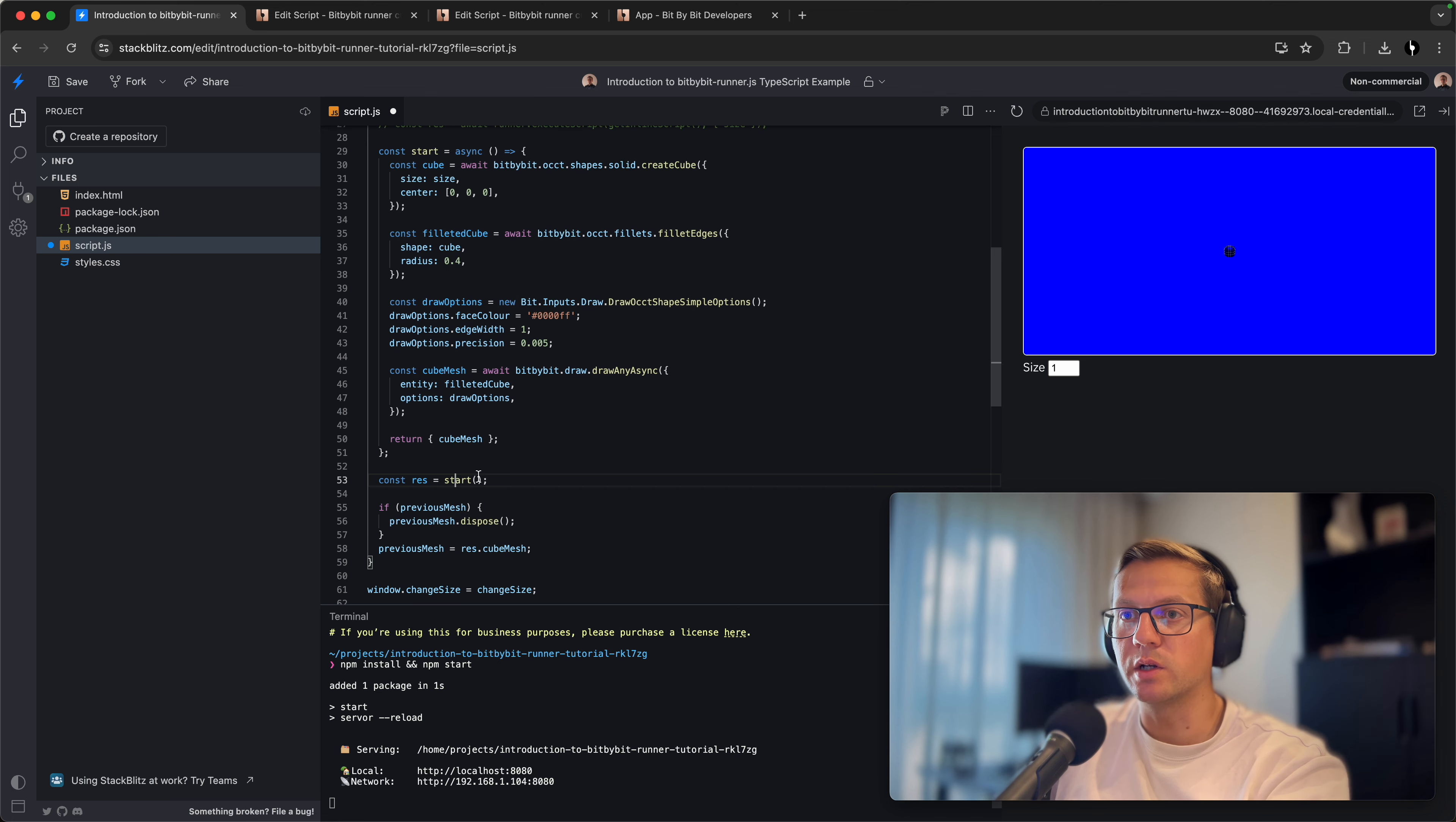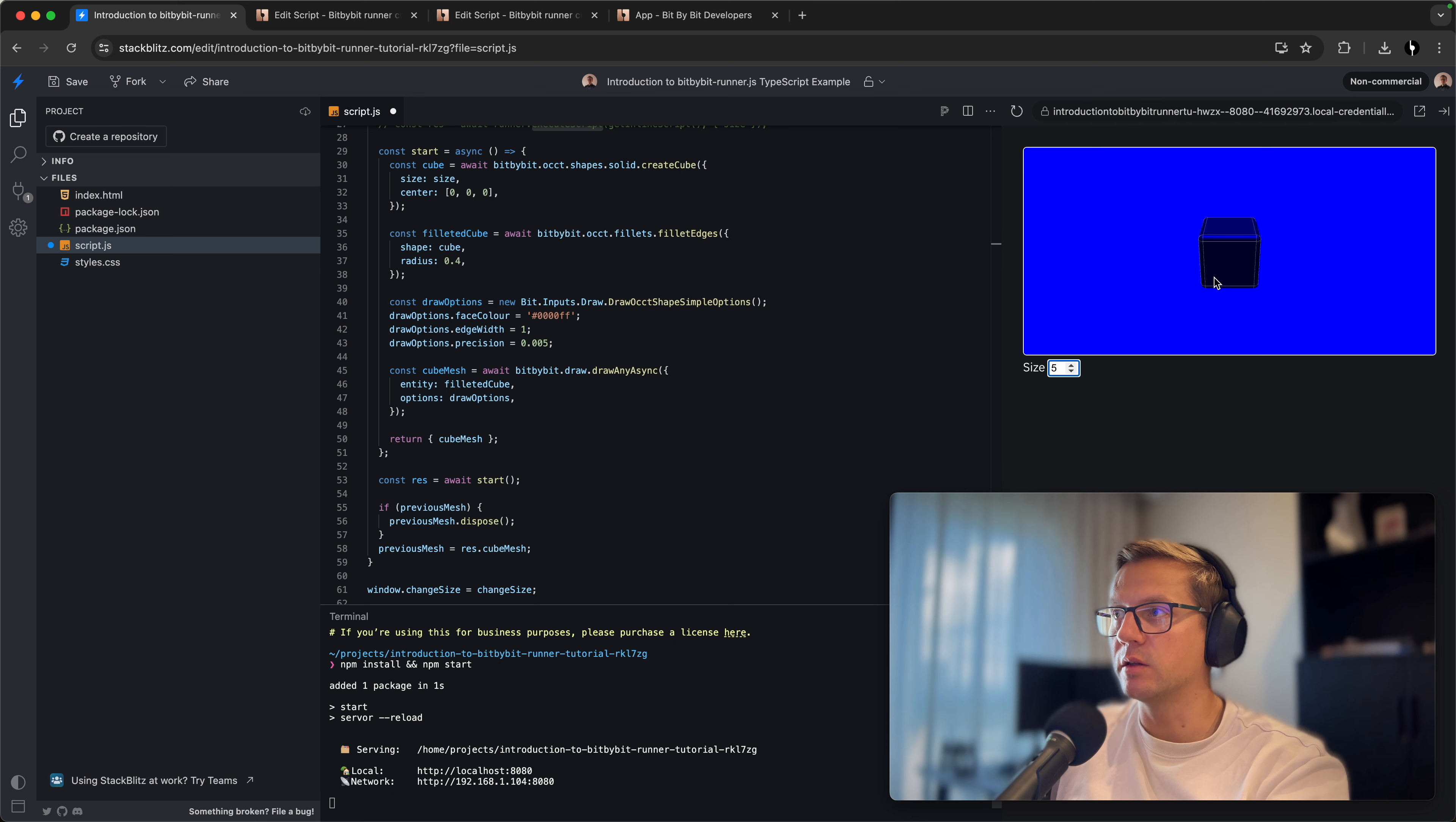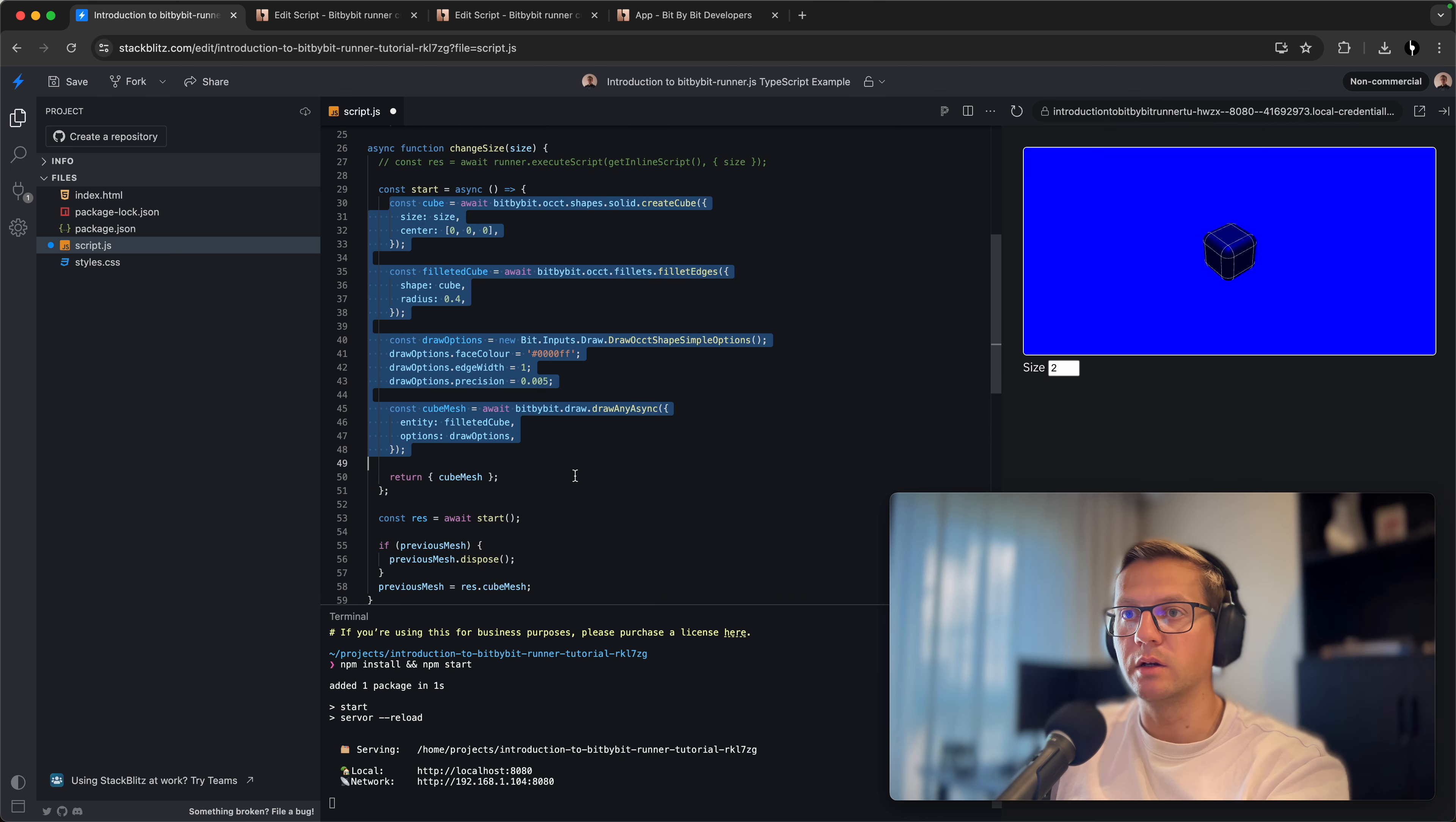Let's remove this size here. We should say that we assign res to whatever comes from the start function, and we also must await on this result as we did here with executing the script. If we go ahead now and increase the size, the cube will increase as well. If we decrease it, it decreases the size.